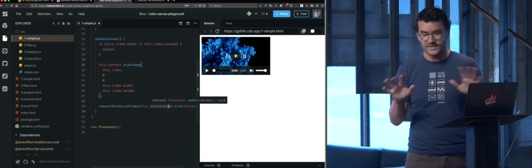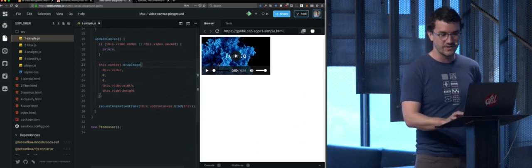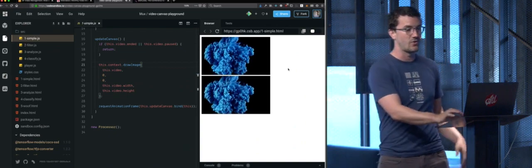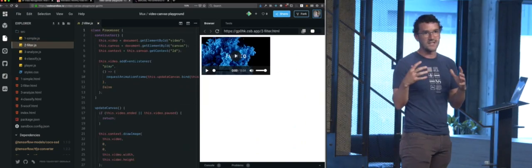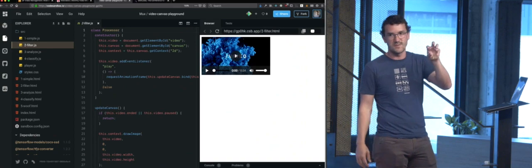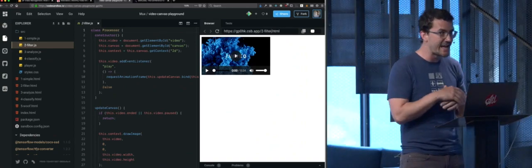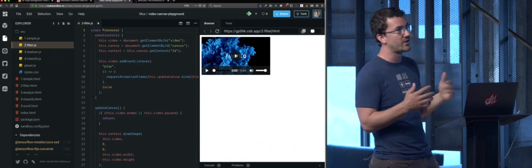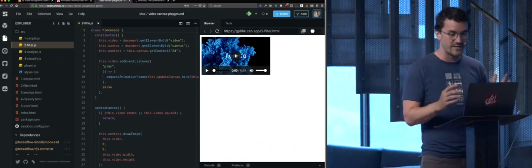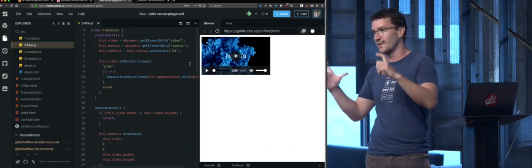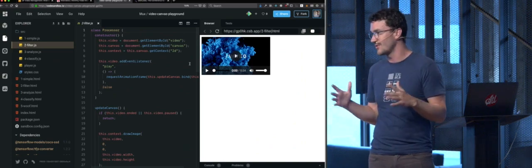So this is really simple. All this is going to do is just put another video underneath. So the filter example takes this a tiny step further. All we've done is copied frames of video from the video element into the Canvas element — that's not terribly useful since we already have a perfectly useful video element. Although you can do interesting things, like if you wanted to warp the video slightly and just play it back in there, you could do that.